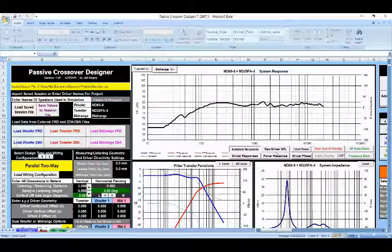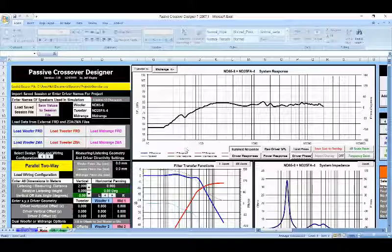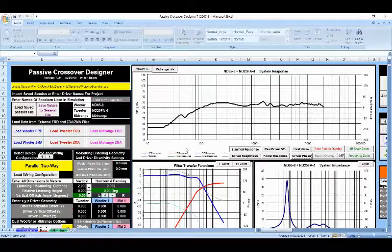Now, what we want to talk about is how to calculate phase in this program and how to put that also into your crossover when you build it.